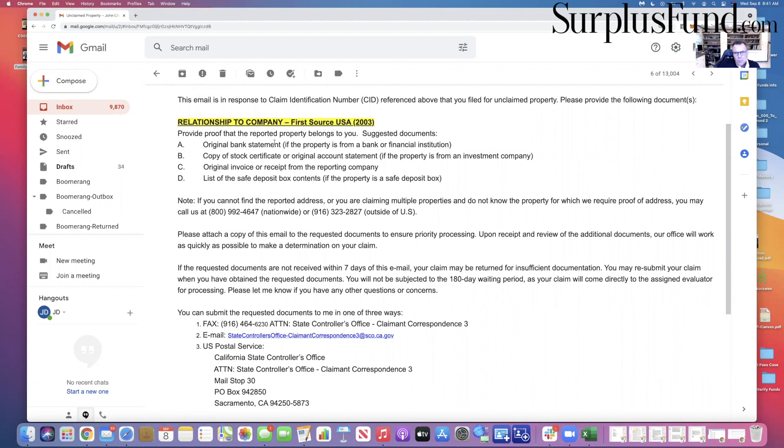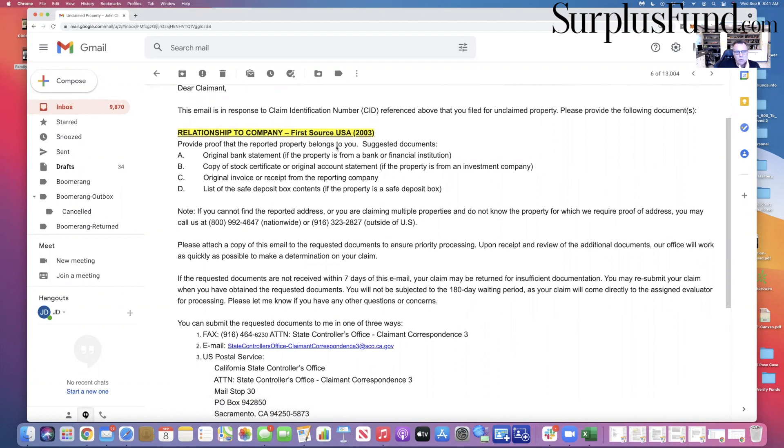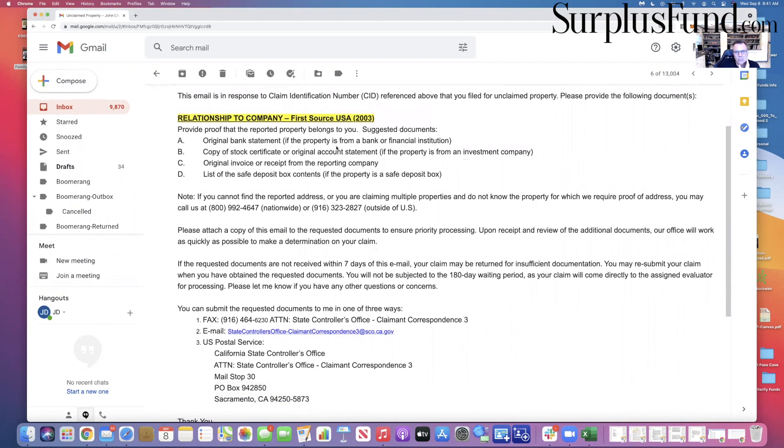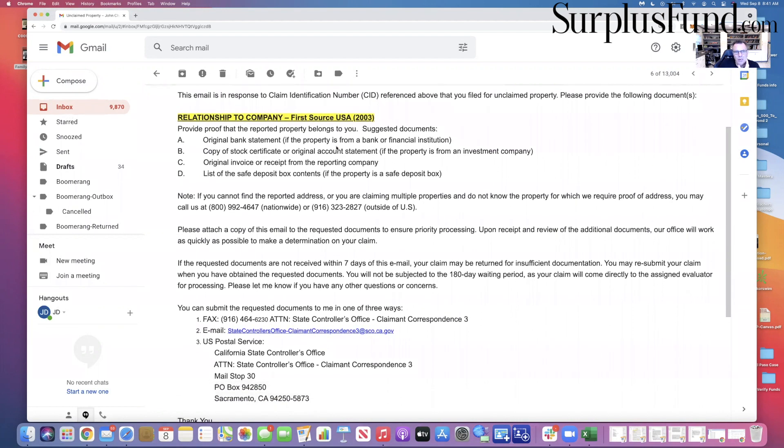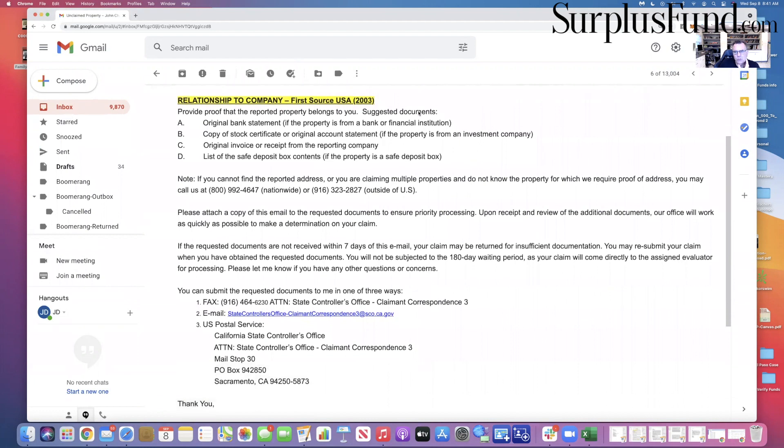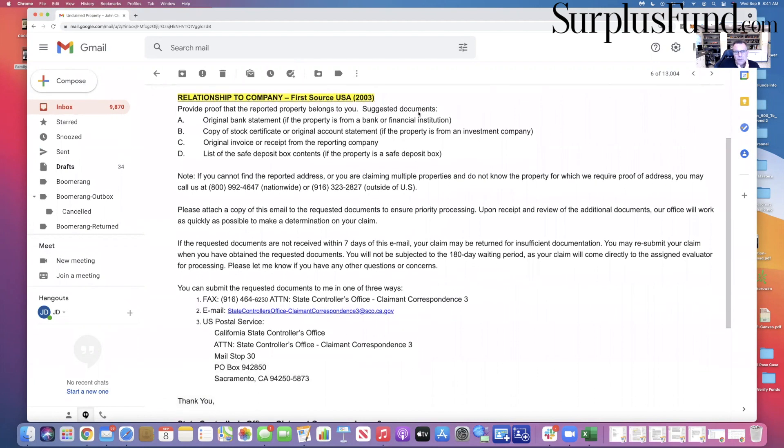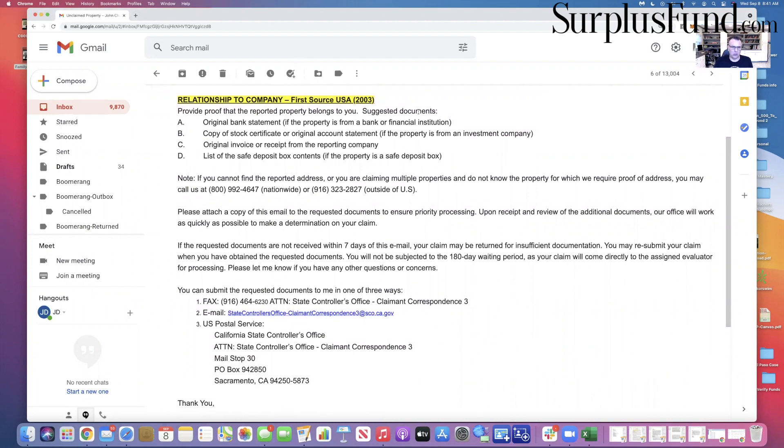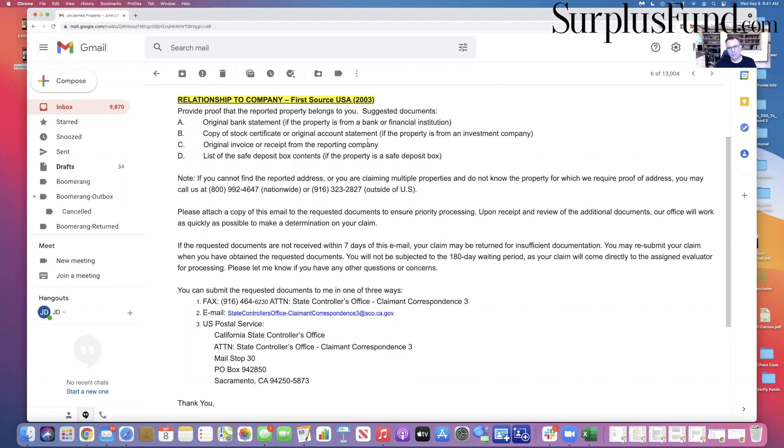Original bank statement if the property is from a bank or financial institution. This says original claimant, please refer to your unclaimed number and it gives you the information right here. You need to follow this and get the state what they need. I'm going to tell you what I'm going to do here in a minute. They're not going to have the original bank statement, the stock certificate, original invoice receipt from the reporting company, list of the safety deposit box content.